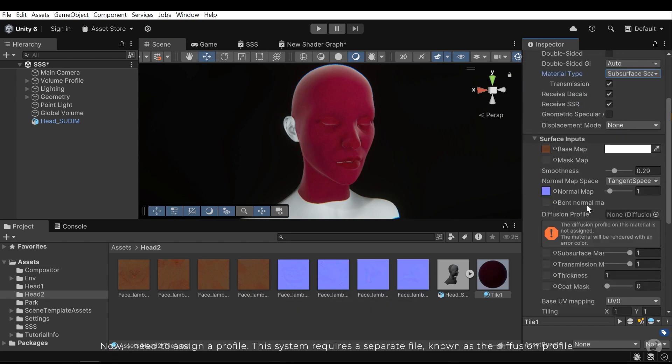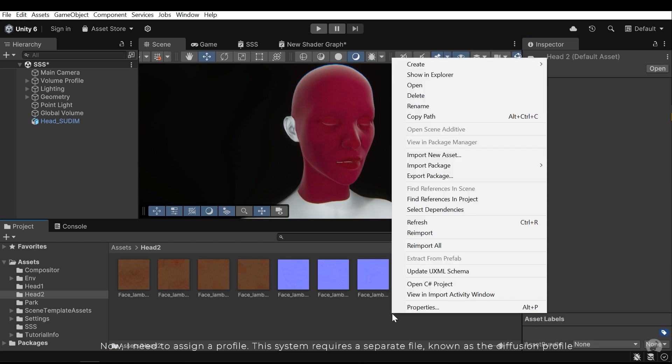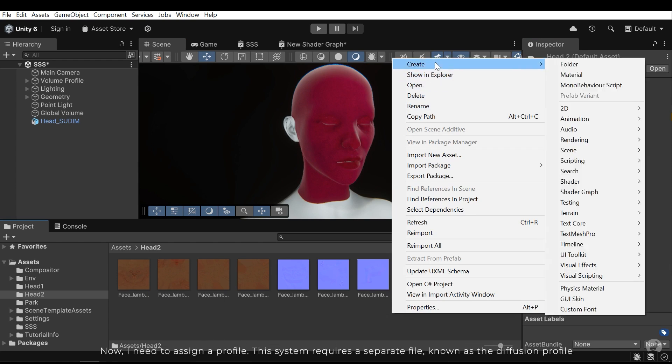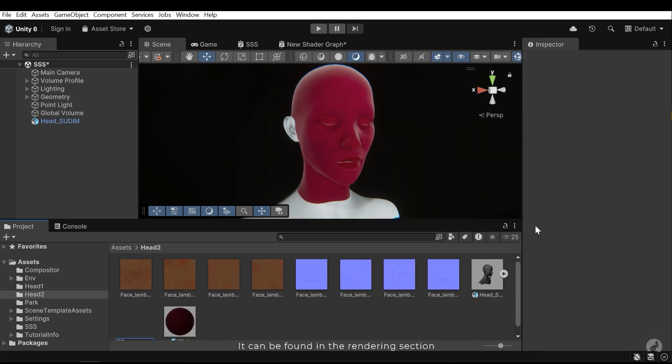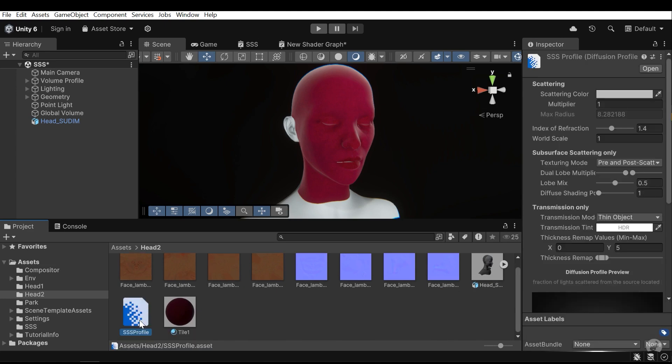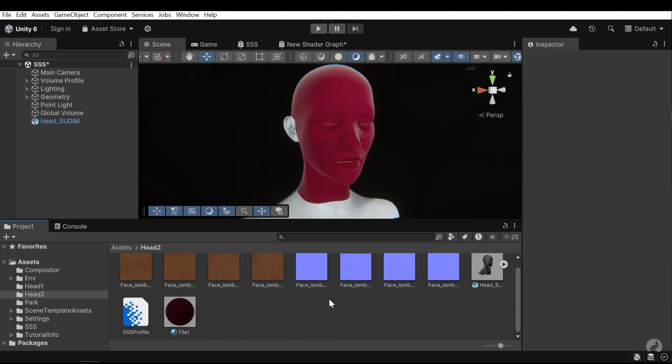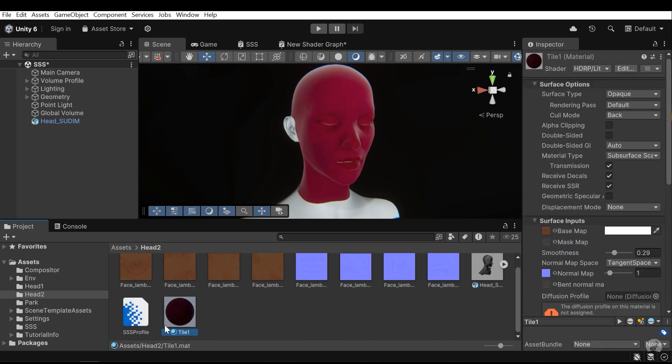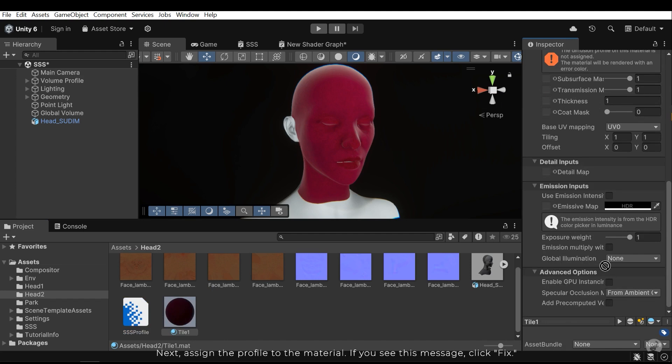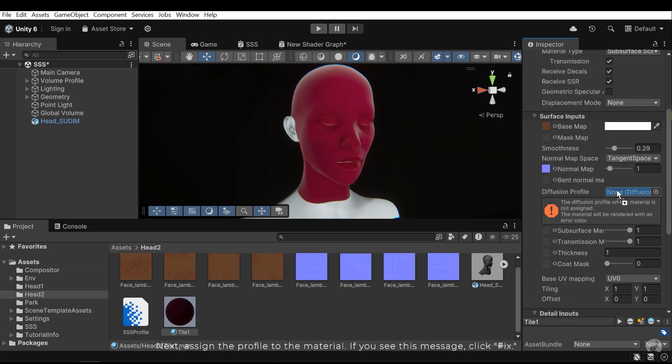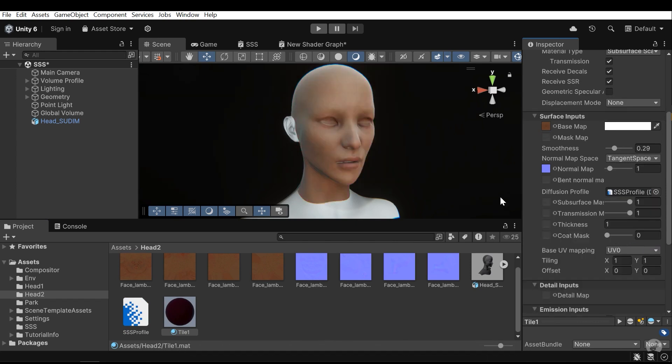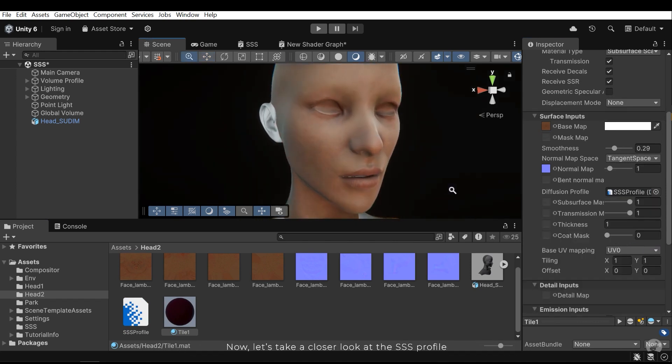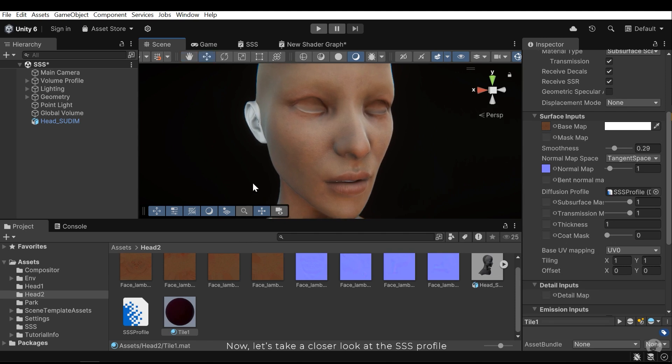Now I need to assign a profile. This system requires a separate file known as the diffusion profile. It can be found in the rendering section. Next assign the profile to the material. If you see this message, click fix. Now let's take a closer look at the SSS profile.